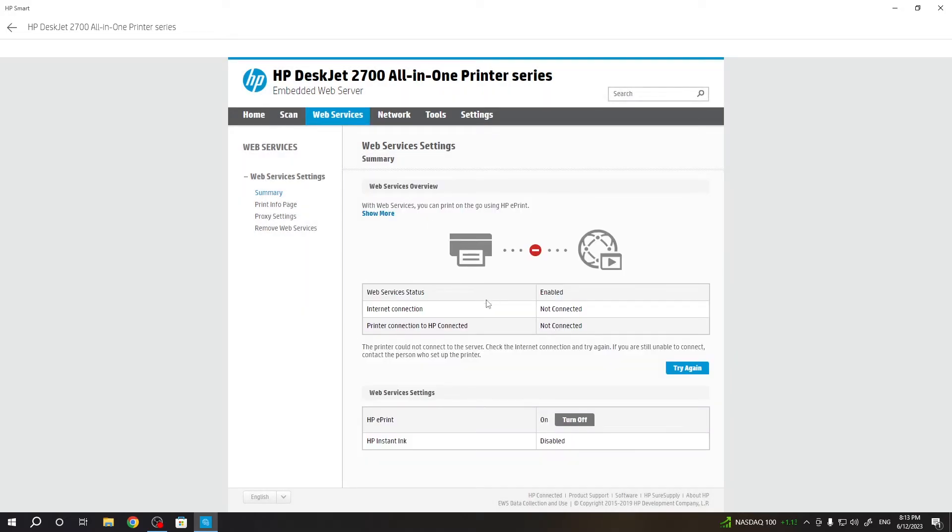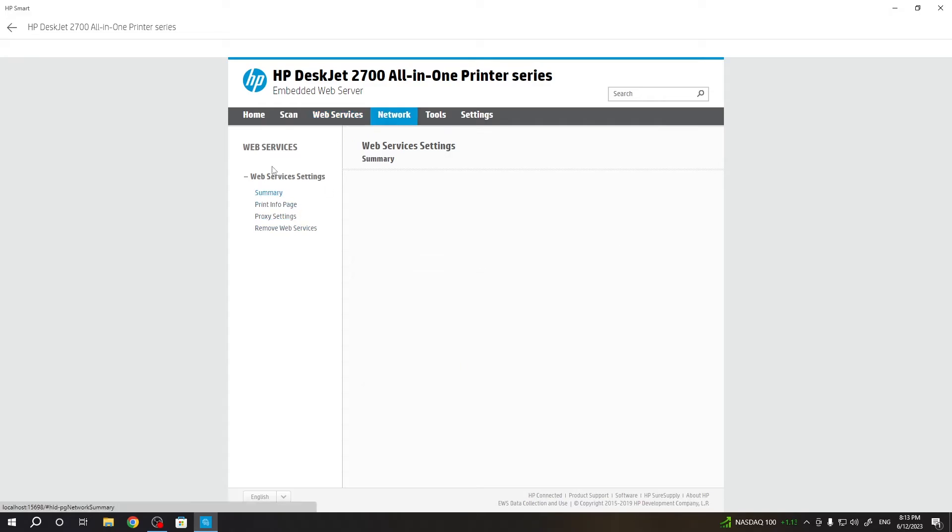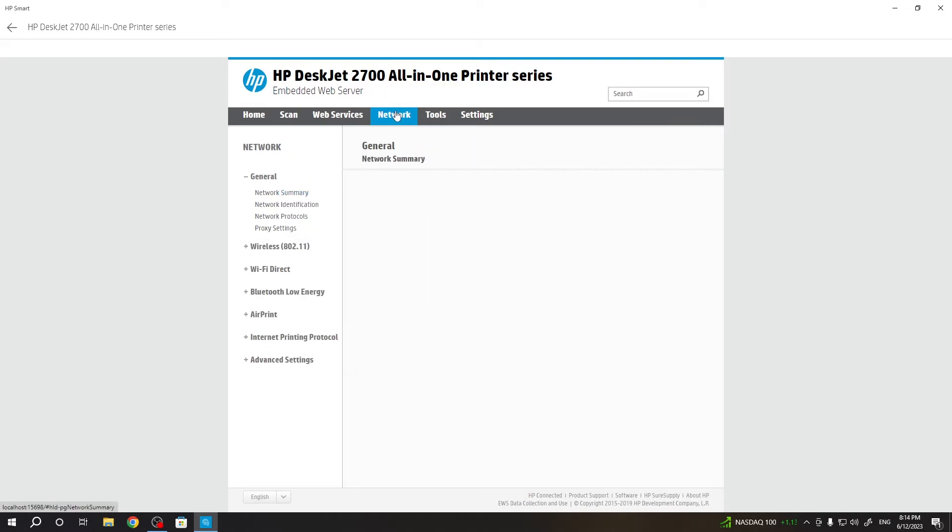Now, click. Okay, printer is connected. The printer couldn't connect to the server. Of course it can't, because we need to connect it to the web services. So we need to choose network here. Network.